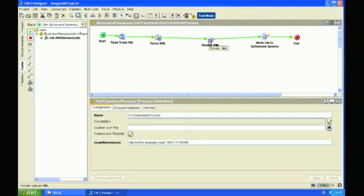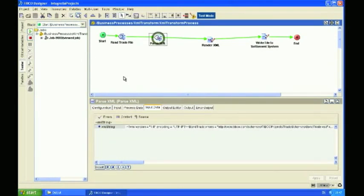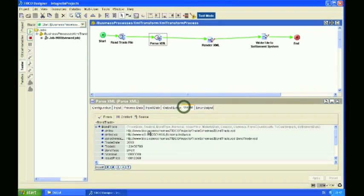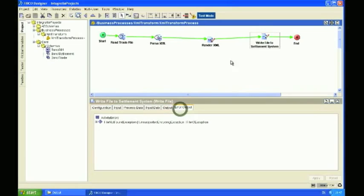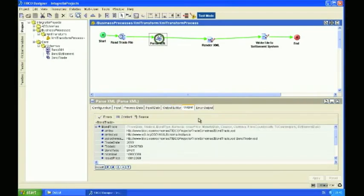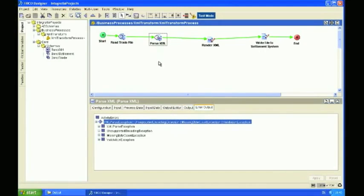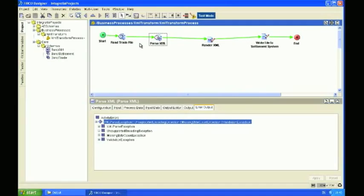Just a couple of quick notes before we finish up. The activities here in the Tester will actually show you the data that was sent through, so it's worth noting that. Also it's worth noting that each of these activities could throw a number of different errors — for example, if it's not able to write to the file system, or it's not able to read the file, or it couldn't unmarshall the data structure. We've not done any exception handling in here at all, and that's because we're going to cover that in a later exercise. So thanks very much for listening, and if you have any feedback, please do get in touch with us through the portal.